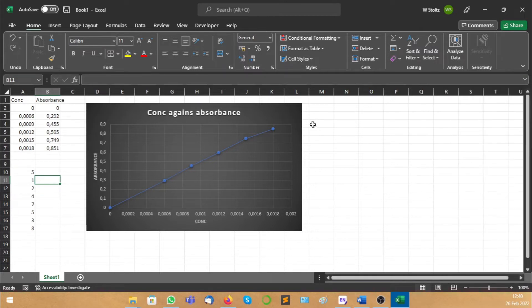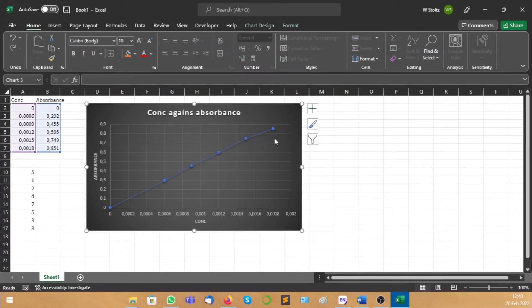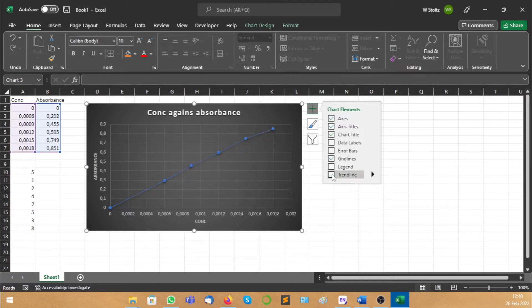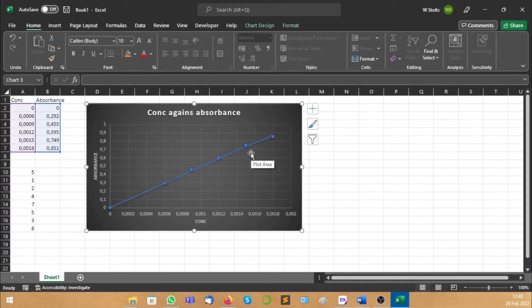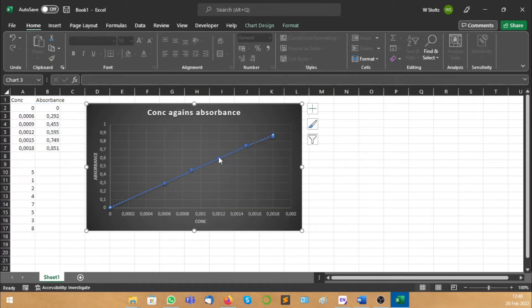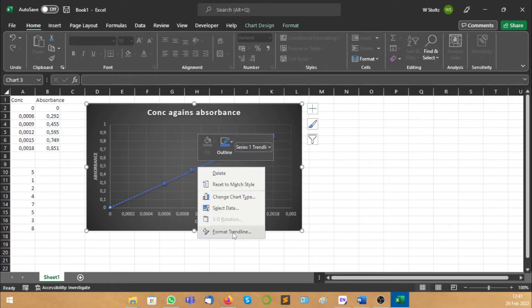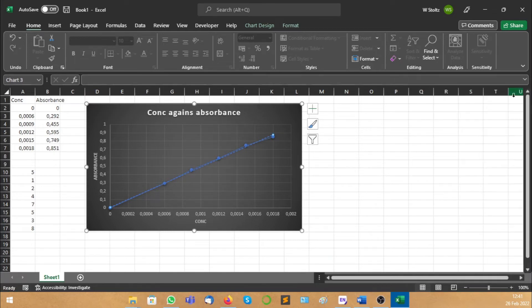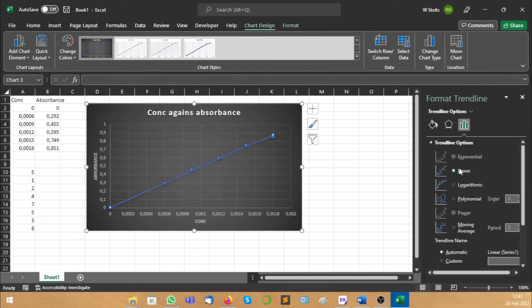The other thing you're going to need is a trend line, because they're going to ask for that. You just go again to Chart Elements and there you see Trend Line. You can see that dotted line — now it's not there, and now it is. So there are two ways of getting to this menu. You can say Format Trend Line, or you can just double click.